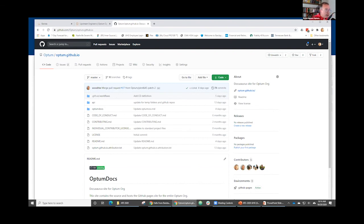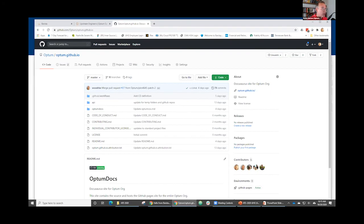We've got about one minute left. I hope some of this has been helpful to folks. Please share with others because we'd like to get more people involved with any of these projects — whether it's our contribution API or Barista. We would really like to have folks contribute and help us make it better.